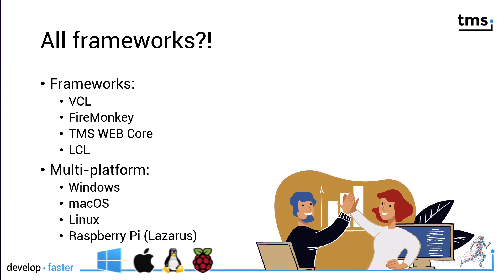This means the VCL, FireMonkey, TMS WebCore, which is the web solution from TMS Software, and the LCL, which is the Lazarus class library.